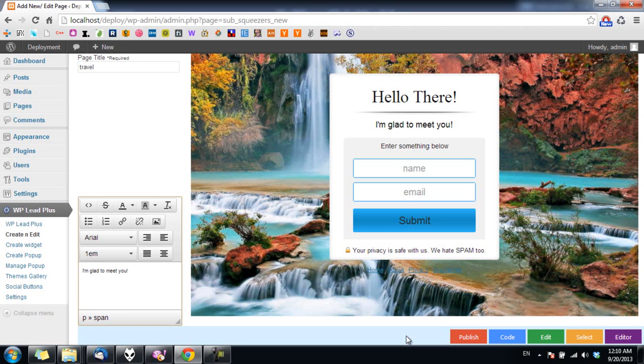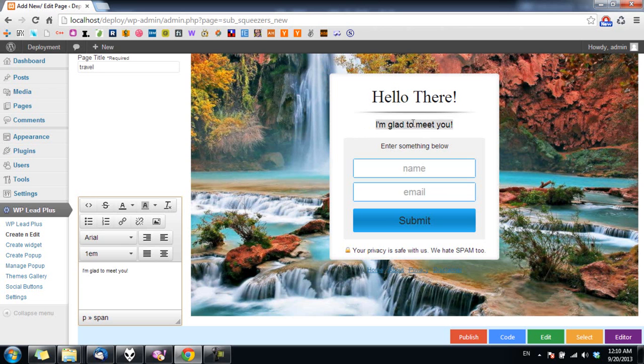For example, I want to make the subheadline here to be red. So how can I do that? The first thing I need to do is to click on the text I want to edit. In this case it's the subheadline, and you can see the text of the subheadline is now in the edit box.